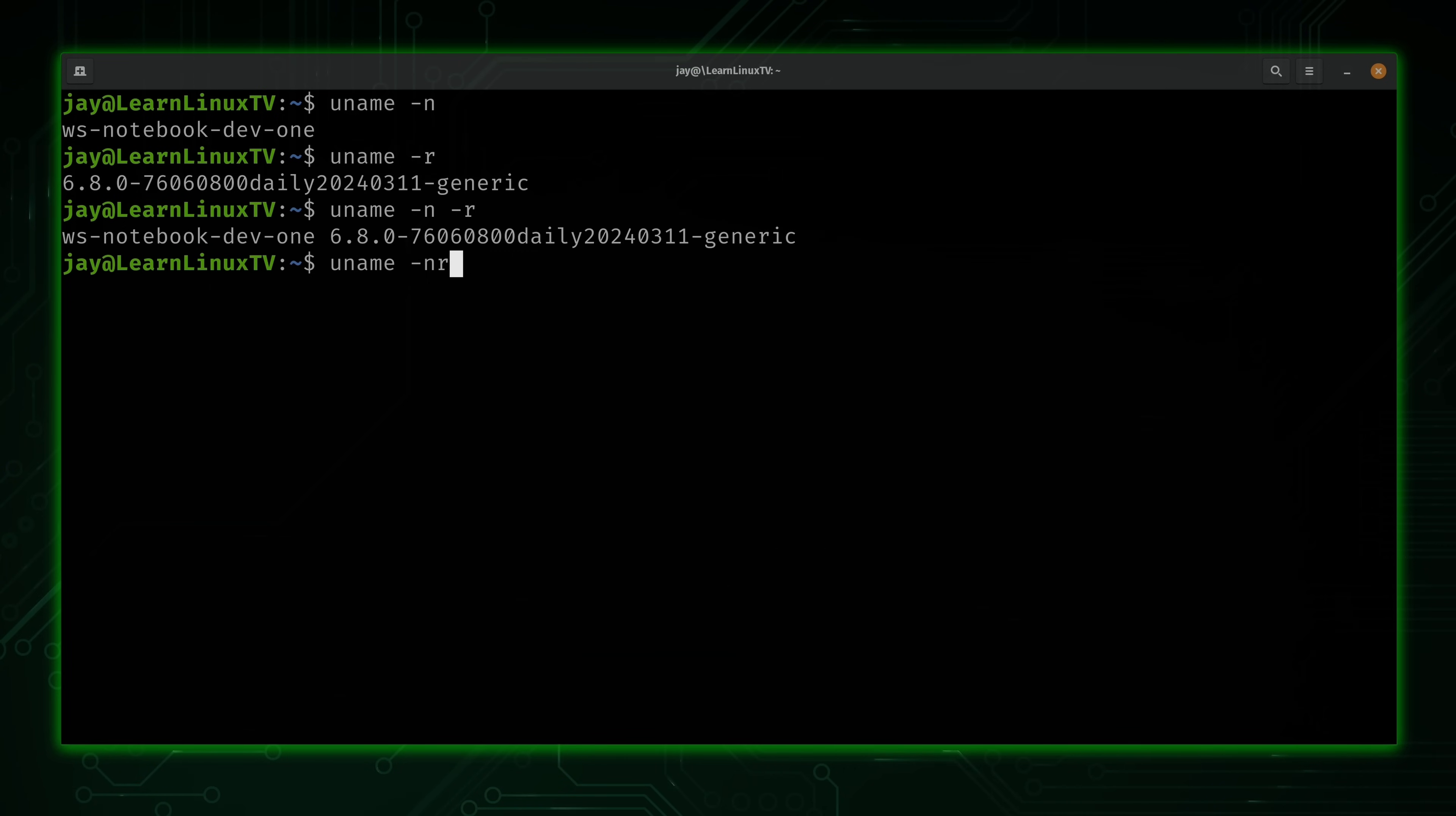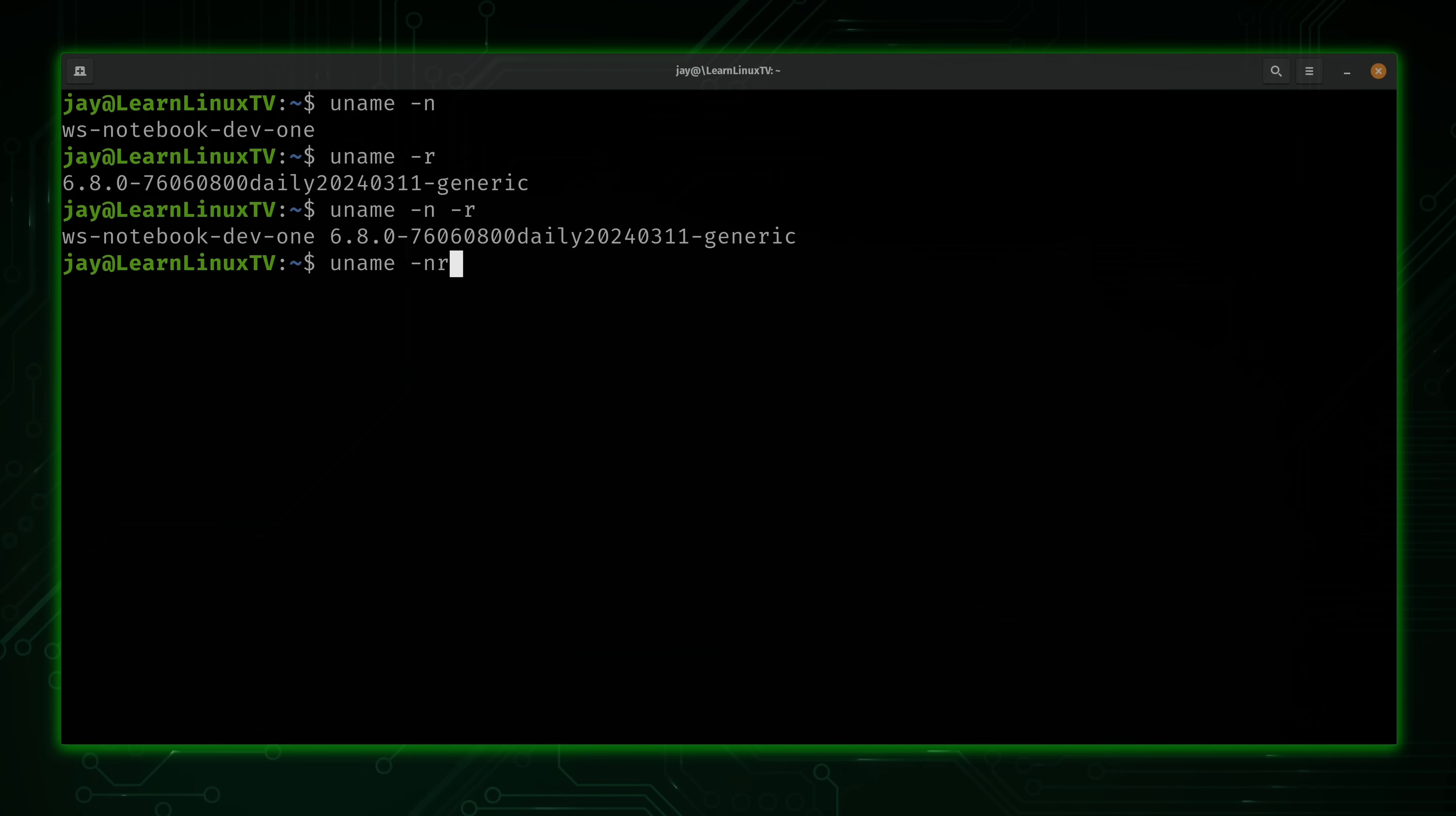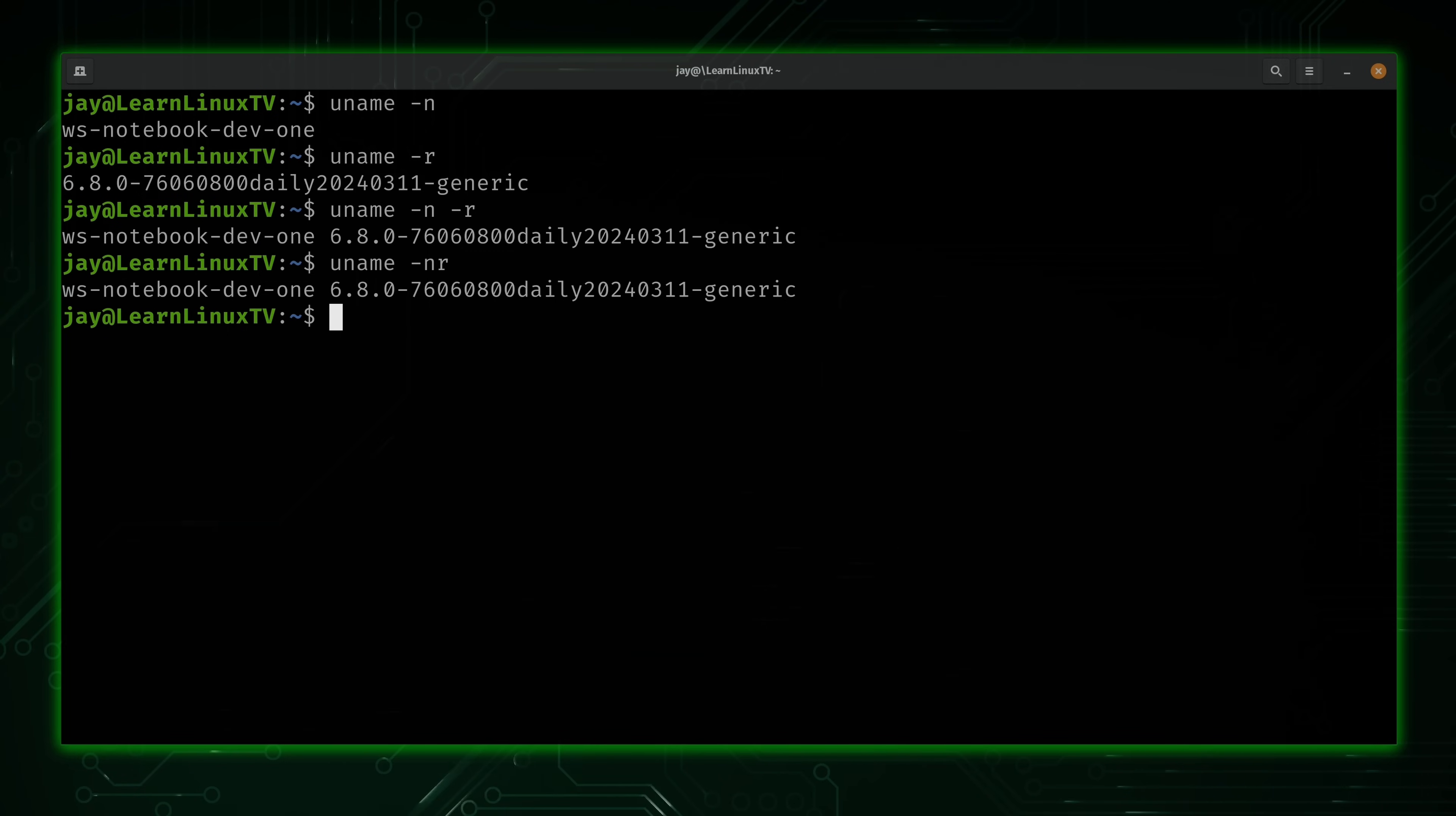it's probably easier to just combine the options together like this. You only really need one hyphen any time you combine options with a Linux command. So what we've done here is we've only used one hyphen. We just combined the options directly together. So I'll press enter, and as you can expect, we get the exact same output.